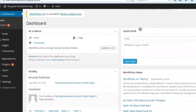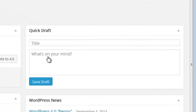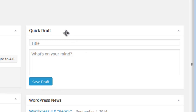The next one is the Quick Draft section. In the Quick Draft section you can enter a title and enter anything you want, and save it as a draft. This is useful if you get any idea about what you want to post on your blog — you can enter that idea initially, save it as a draft, and then go to that particular post later and add more information and publish it.